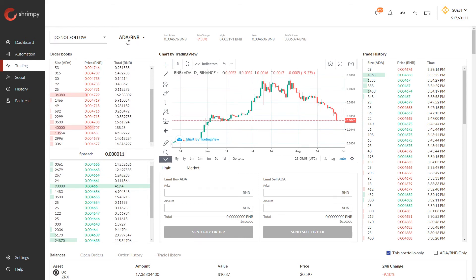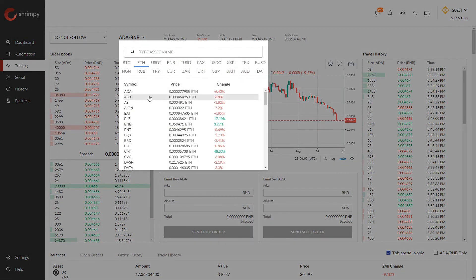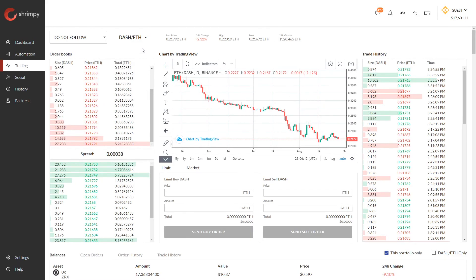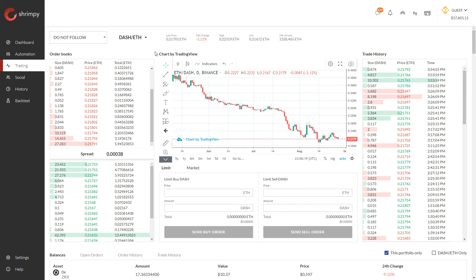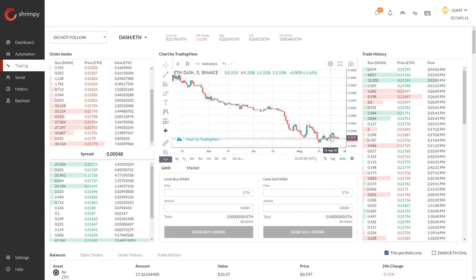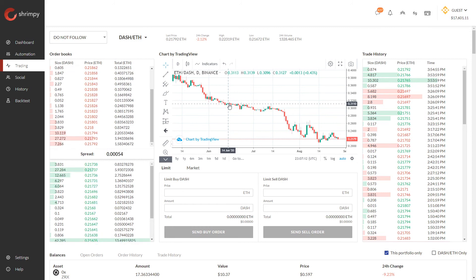Let's look at another asset pair — say we want to look at Ethereum-based pairs. We can look at Ethereum/Dash here. Similar to the other assets, Dash would be considered the base currency and Ethereum would be considered the quote currency. As you can see on this graph, the price is decreasing over time.